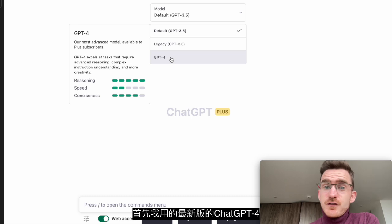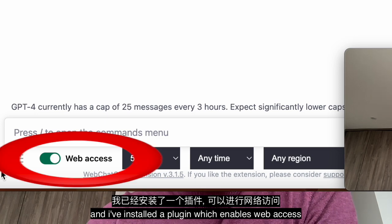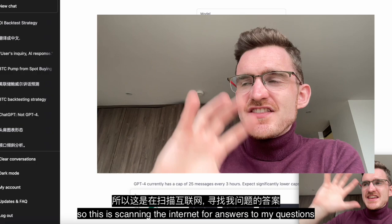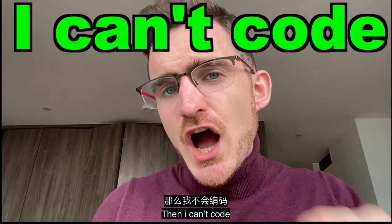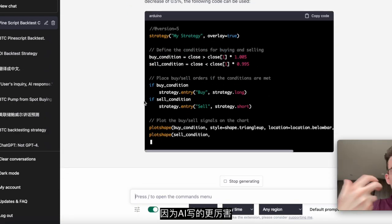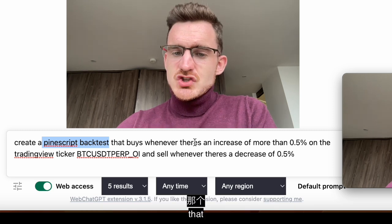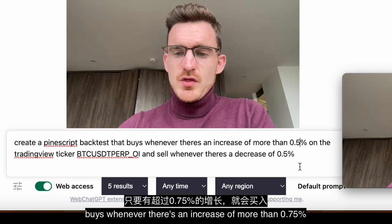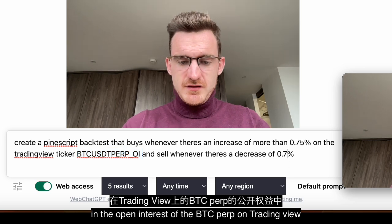First, I'm using the latest version of ChatGPT-4, which is $20 per month, and I've installed a plugin which enables web access, so it's scanning the internet for answers to my questions live in real time. I can't code — and I know you probably can't either — but now coders are less needed because AI is so powerful. I asked ChatGPT to create a Pine Script backtest that buys whenever there's an increase of more than 0.75% in the open interest of the BTC perp on TradingView.